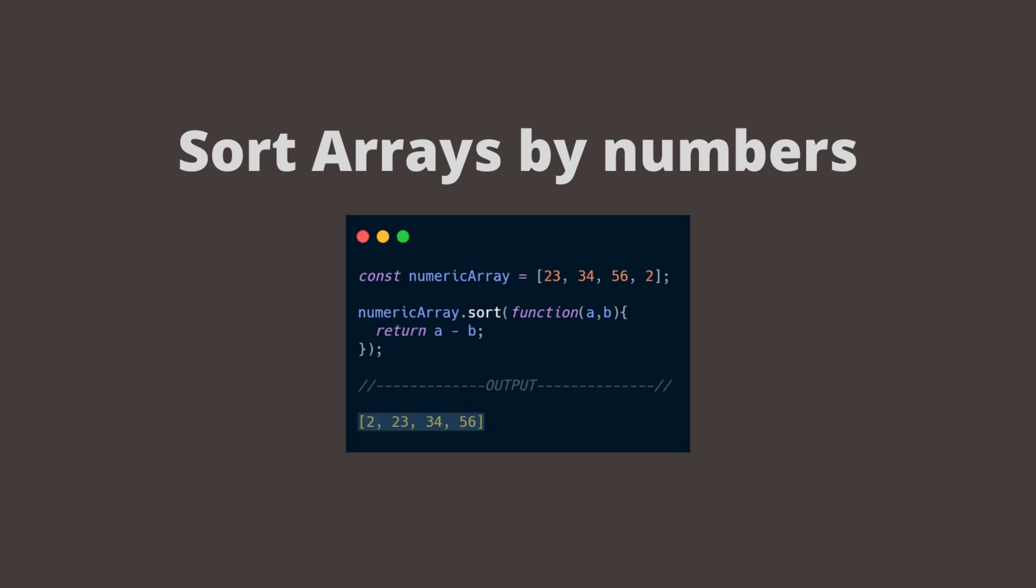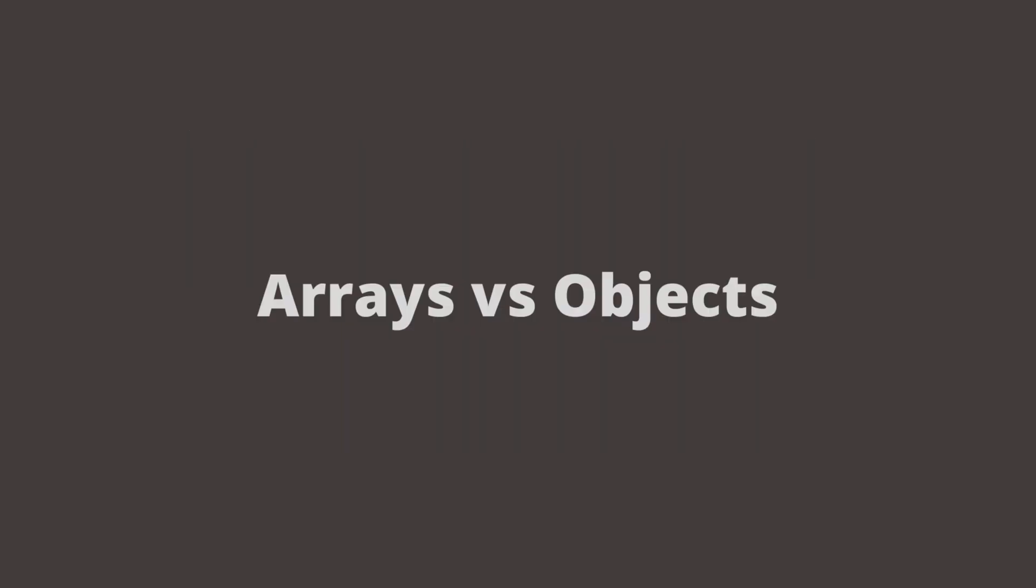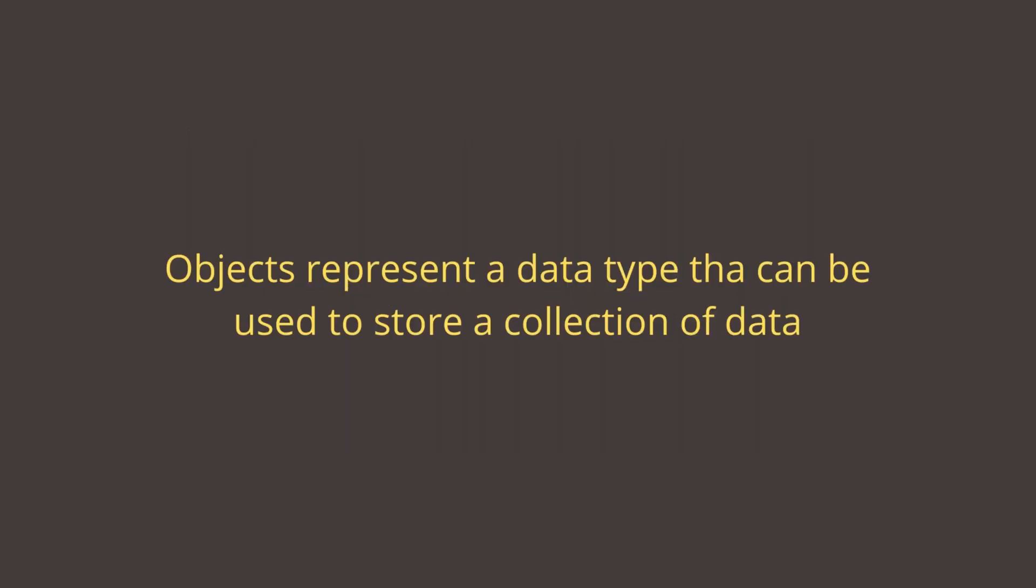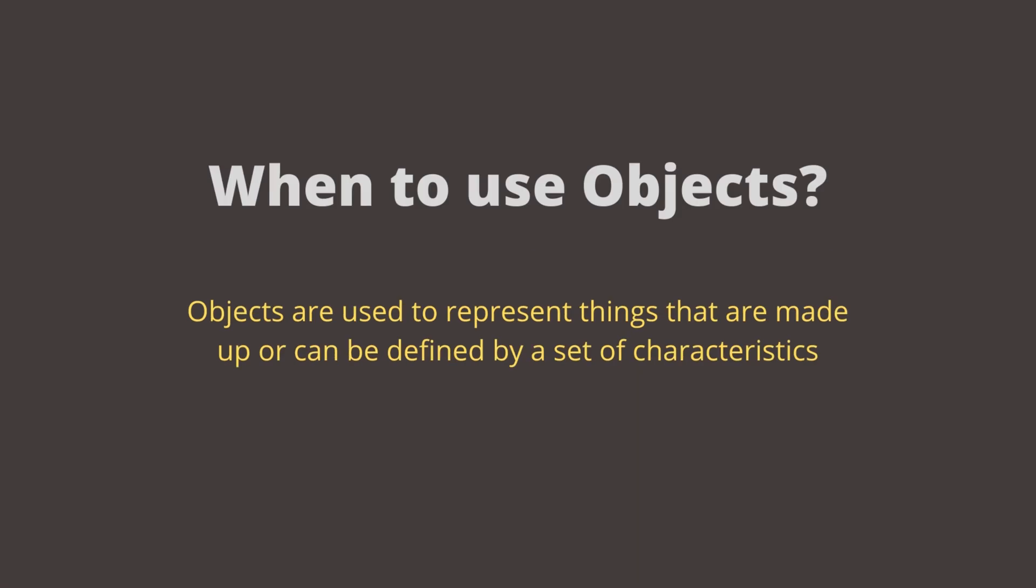Now let's talk about the differences between arrays and objects. Objects represent a special data type that is mutable and can be used to store a collection of data. So when do we use objects? Objects are used to represent a thing in your code. That could be a person, a car, or a building.